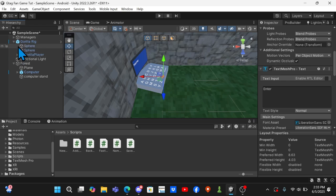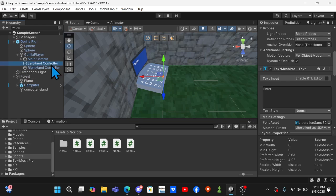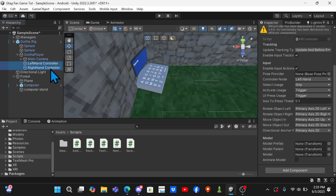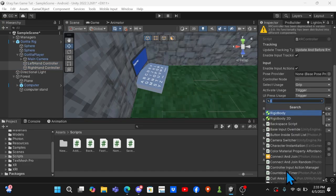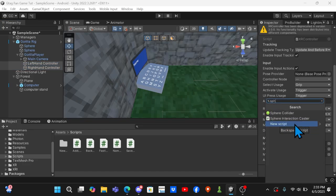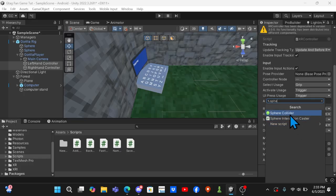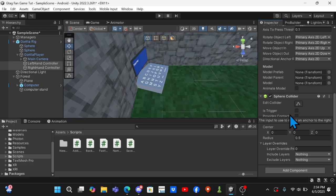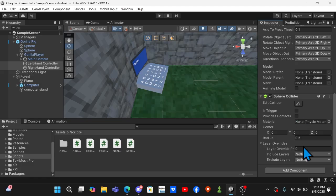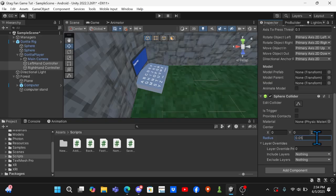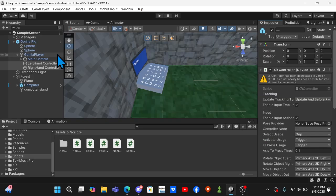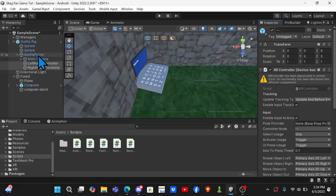So now you want to come to your Gorilla rig, open up Gorilla player, and go to your left and right hand controllers. Click on add component and search up Sphere Collider. Then you want the radius to be 0.05.